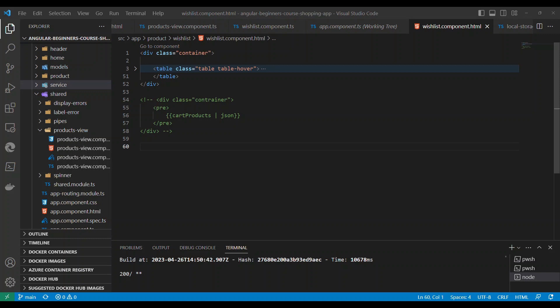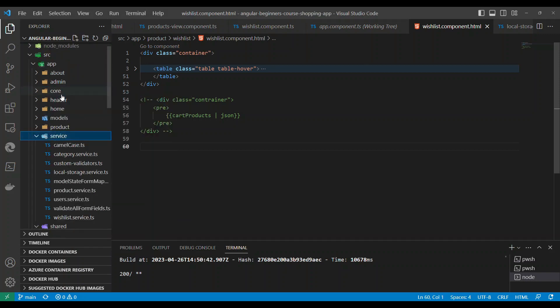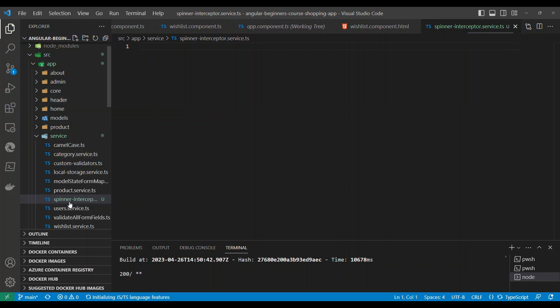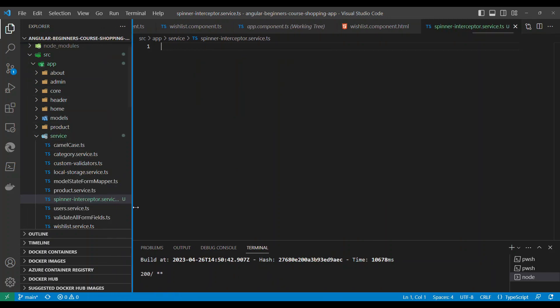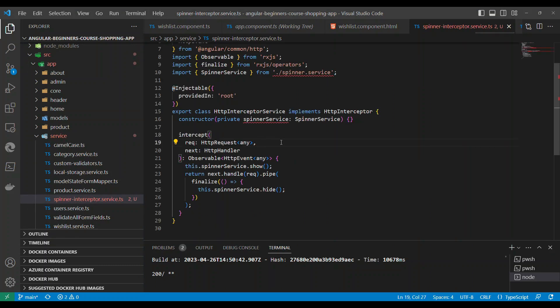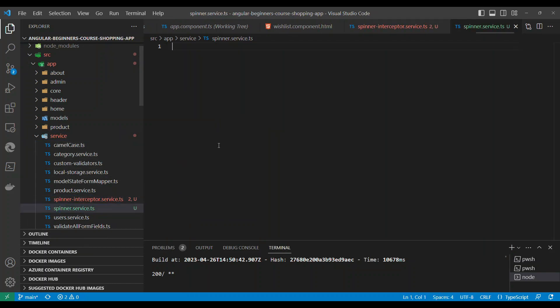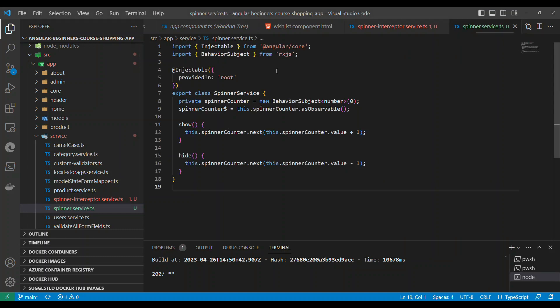What we are going to do is go to the service folder and create two services. If you don't have this code, please take it from GitHub. The first service I'm going to create is the interceptor service — the spinner interceptor service — which is an HTTP interceptor that will intercept any HTTP calls that go outside. Then let's create another service called the spinner service.